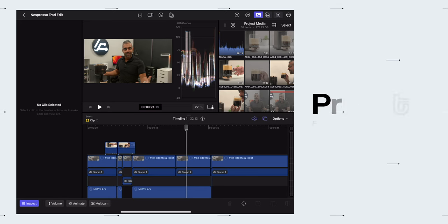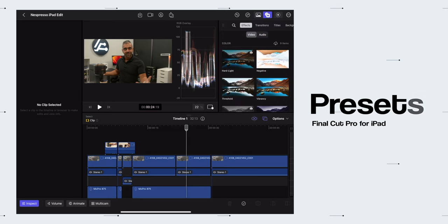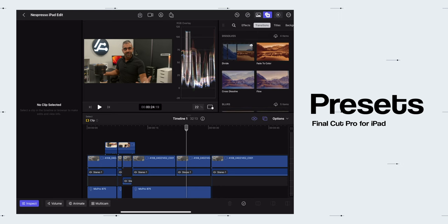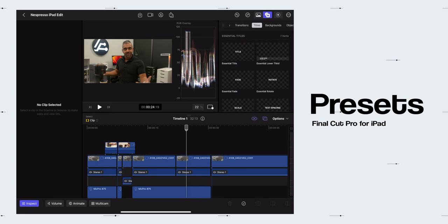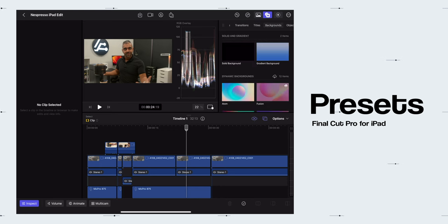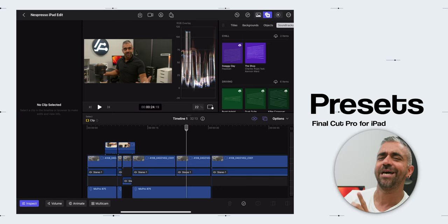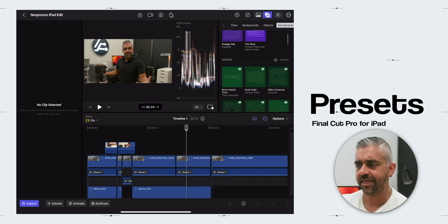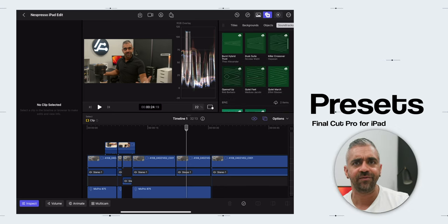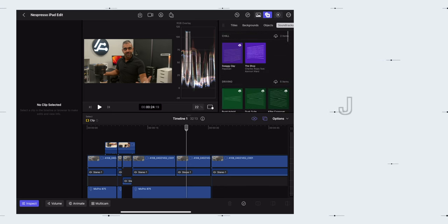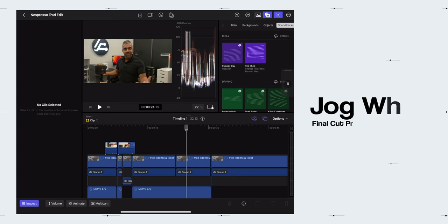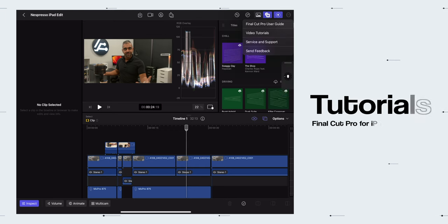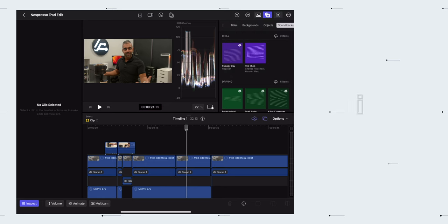Next are all the presets for effects such as Video and Audio, and there are other presets like Transitions, Titles, Backgrounds, Objects, and the new Soundtracks with music according to themes like Chill, Driving and more. Then there is a new Jog Wheel Toggle. Then finally, there is the option to check out the User Guide, Video Tutorials and more.